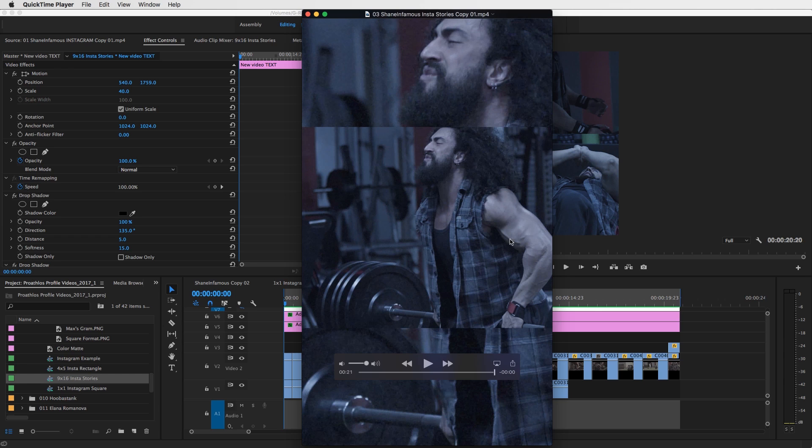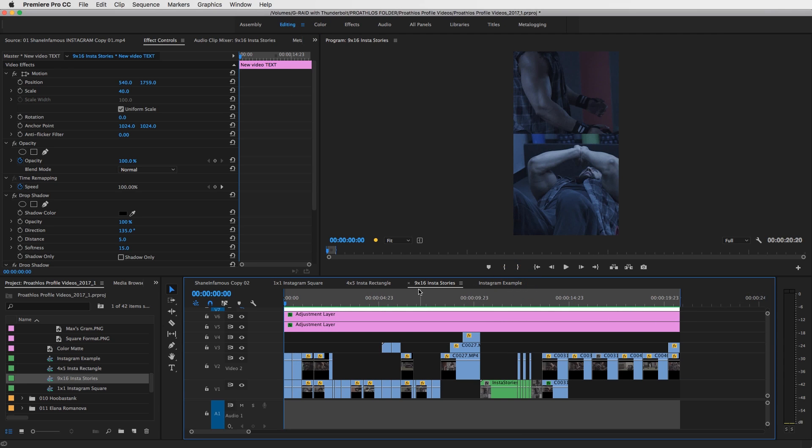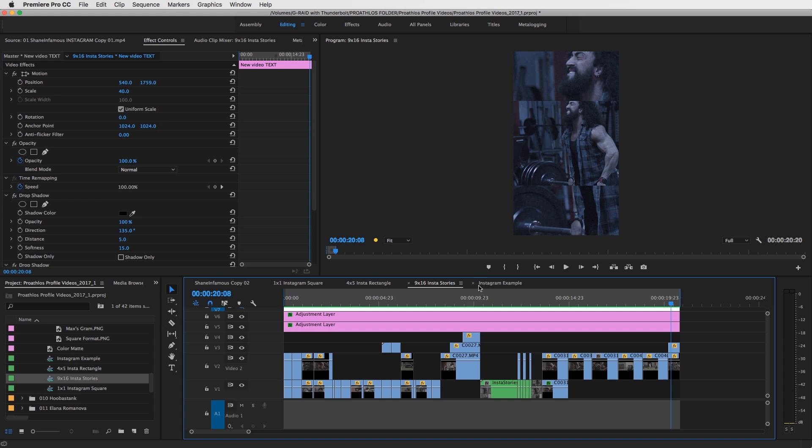So if you guys haven't noticed this yet, both the nine by 16 and the four by five are actually the same cuts and same exact video, just in a different format.